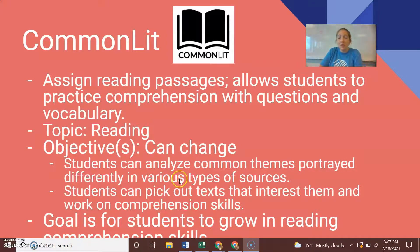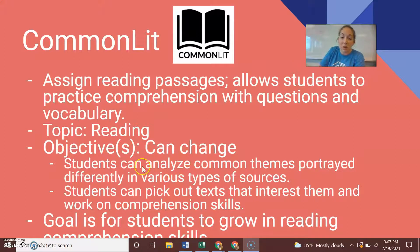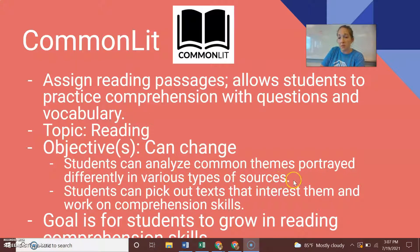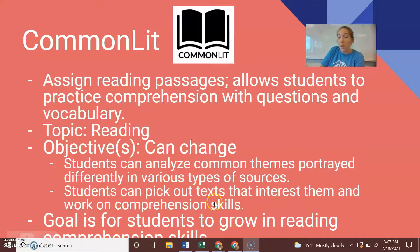Some objectives you could have — here are a couple I came up with. Students can analyze common themes portrayed differently in various types of sources. They can also pick out texts that interest them and work on comprehension skills within their own interests.